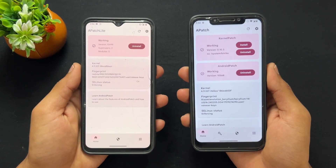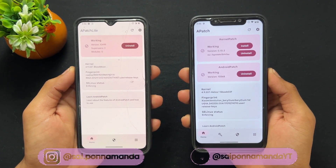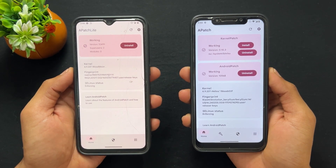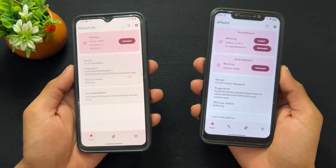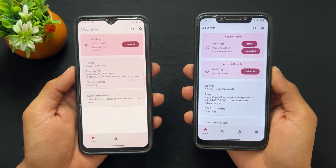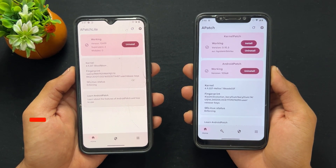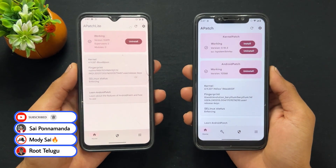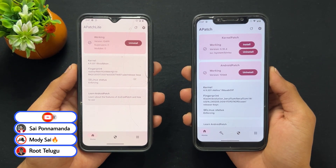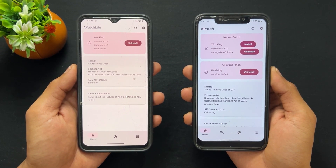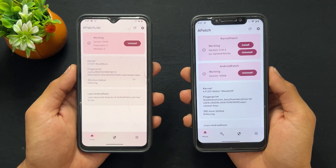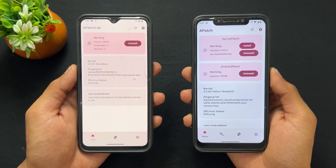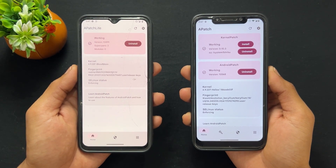Hi guys, Saiz here back with another interesting and important video. Today I'm going to talk about what is the difference between APatch and APatch Lite. I also covered what is APatch — if you don't know, I already made one video on this topic so watch that first. If you are new on this channel, don't forget to subscribe and also join our Telegram channel where I provide important files and updates.